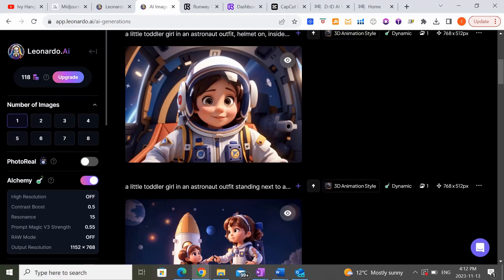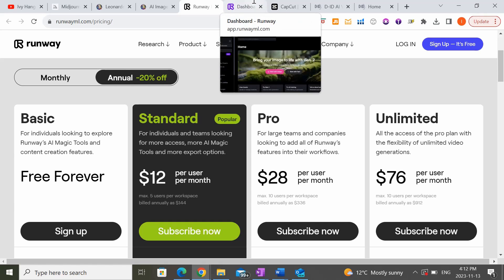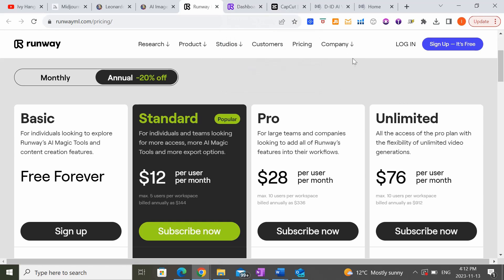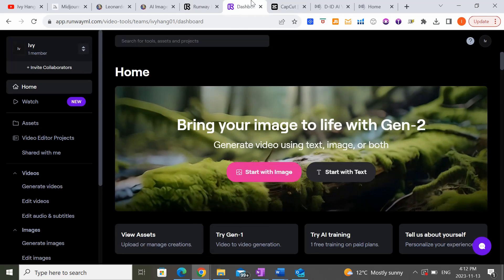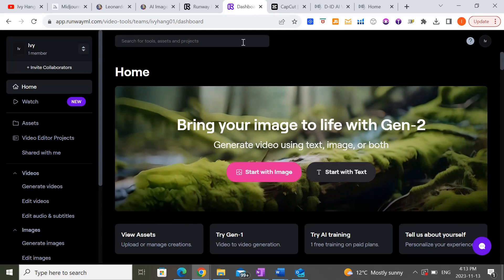The first animation tool I want to show you is called Runway Gen 2. There's actually a basic trial version that is free, which is really awesome because you get to try out the animations for free before you decide if you want to sign up for a more professional paid package. Once you've signed up for either the free trial or one of the paid options, you can head into the Runway Gen 2 dashboard where you get to start creating your animation.